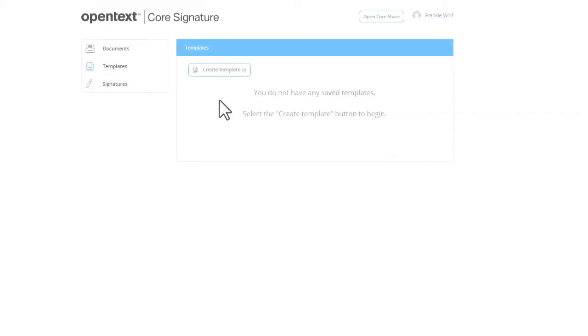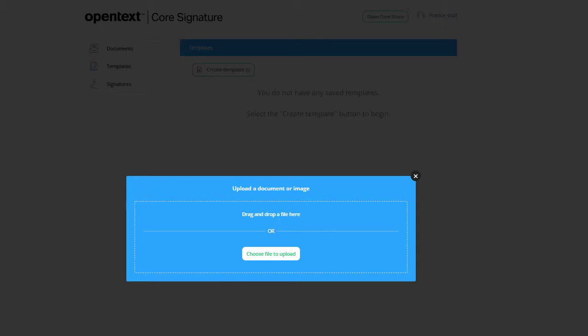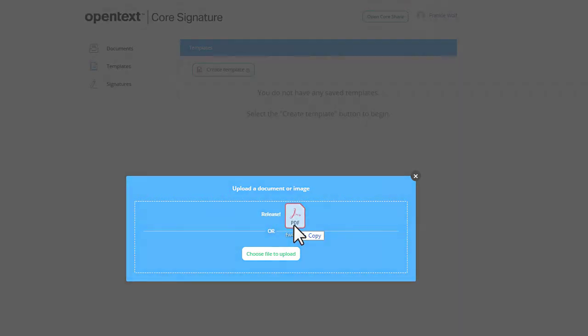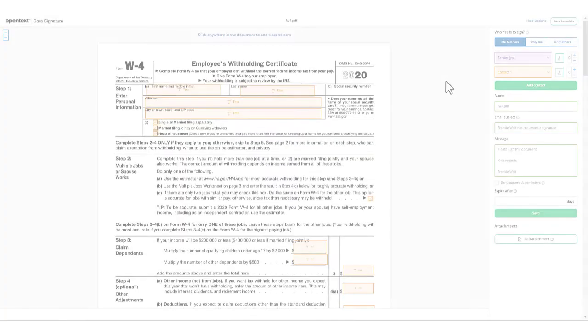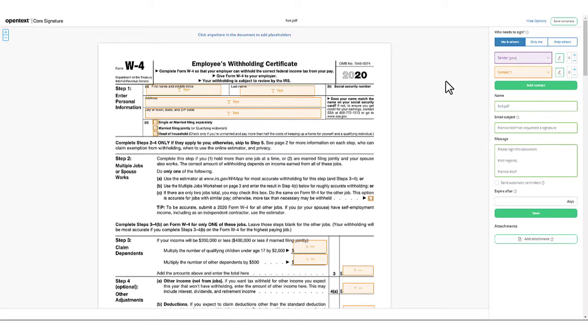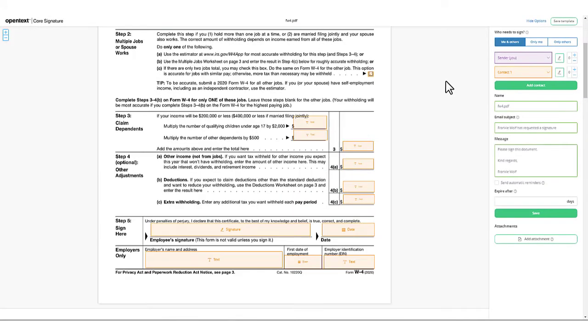Core Signature has a template builder that lets you easily customize even the most complex forms. Add the fields you want to the document.